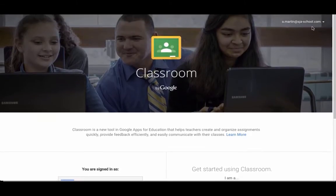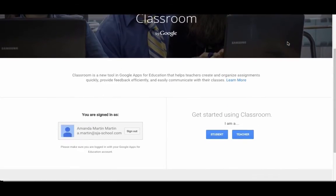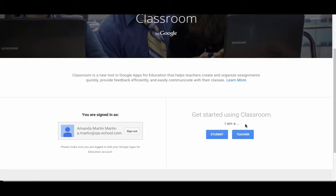When you're logged into your account, your account ID will show up here. And when you come in, down here on the right, you're going to see Get Started Using Classroom.